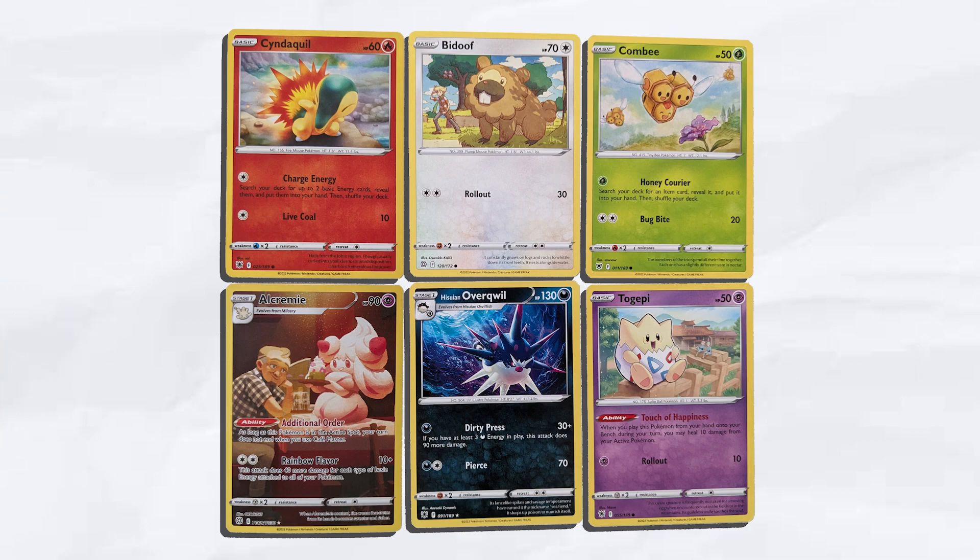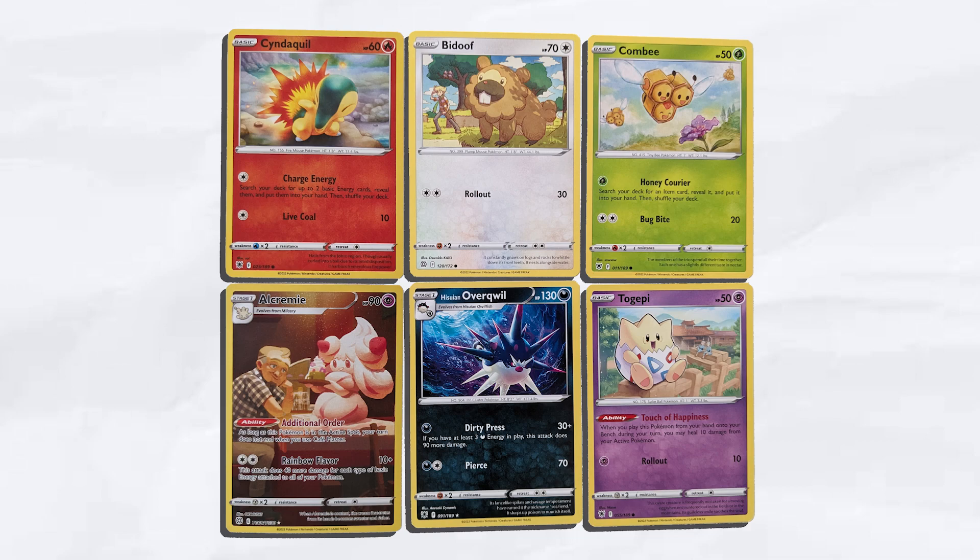You could imagine there's a base card out there that the Pokemon Company uses as a template to make all the others. That's kind of what a scriptable object is. We would store all the base card parameters in the script, and then when we make an instance of that script, that would be like making a new card.